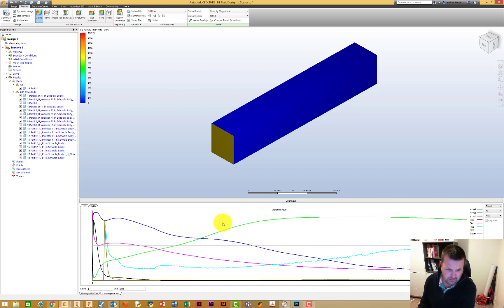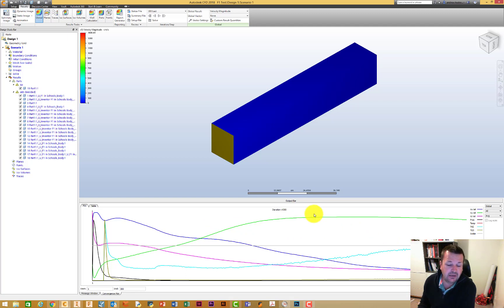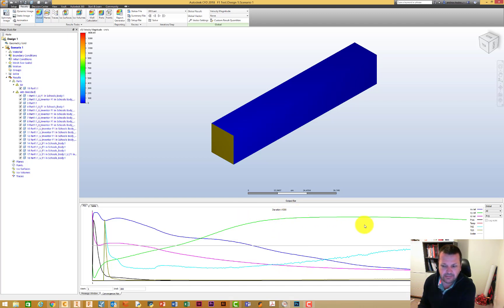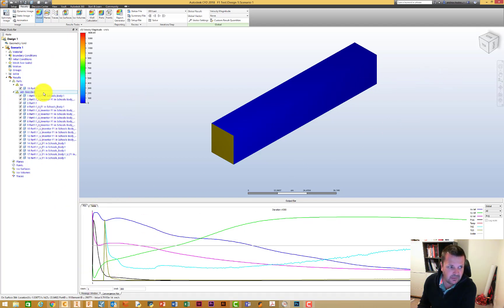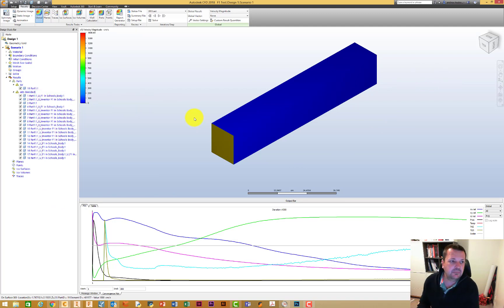If you do it by the cloud and set it to say 500 iterations, and it solves before then, it'll actually stop before the test has gone the whole way. Our test has run, we've now got our data, and what we can do now is set up some things to look at our data.